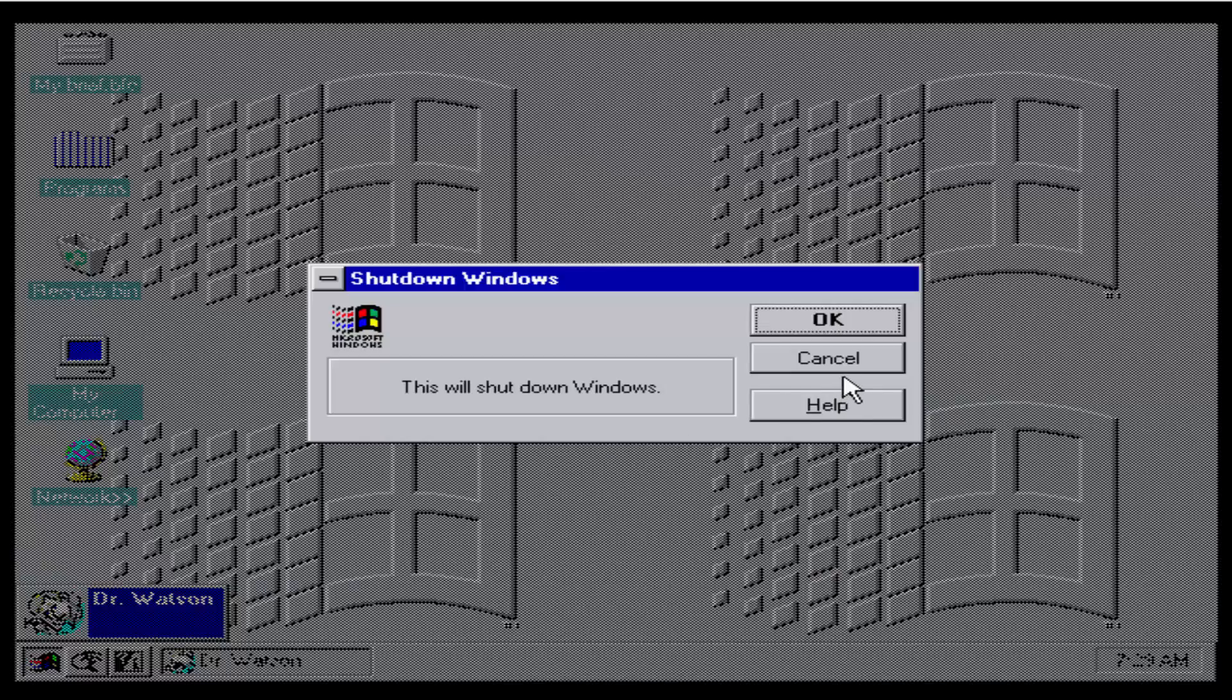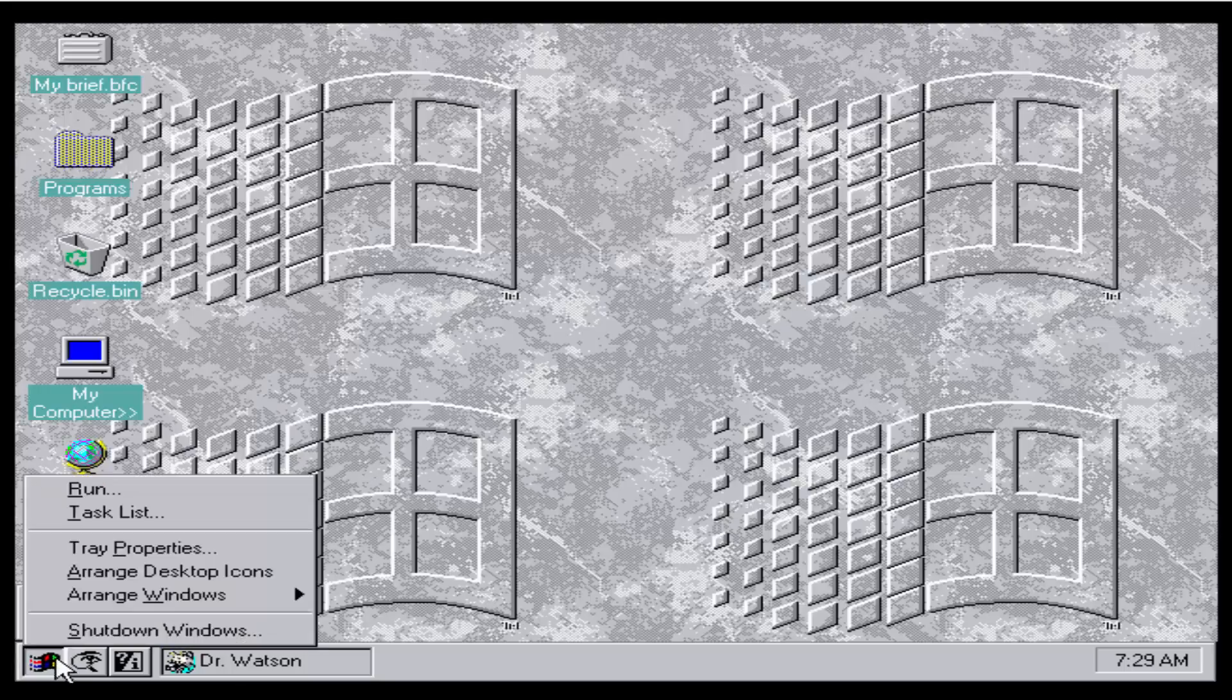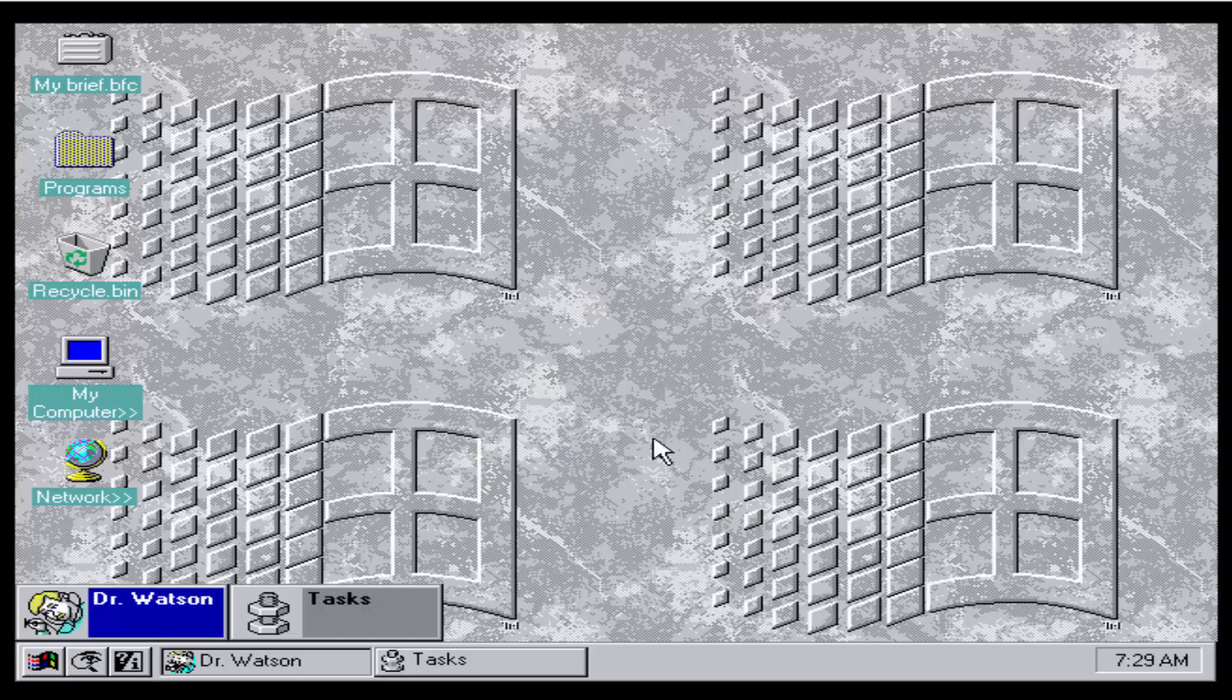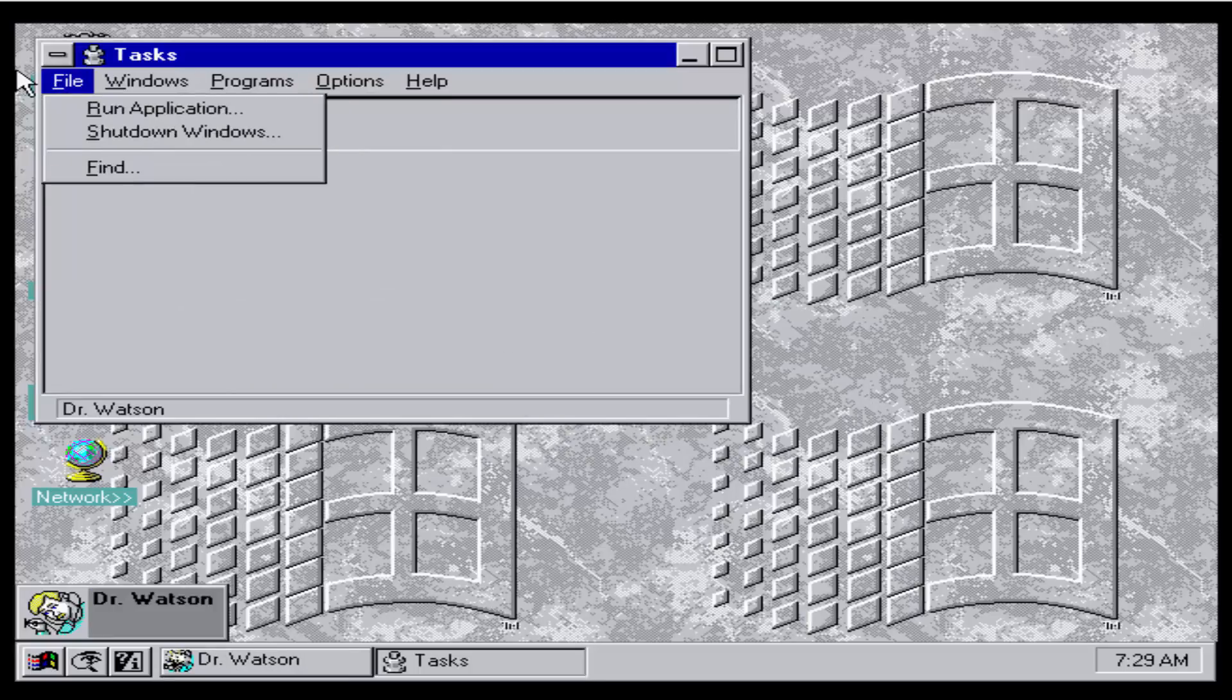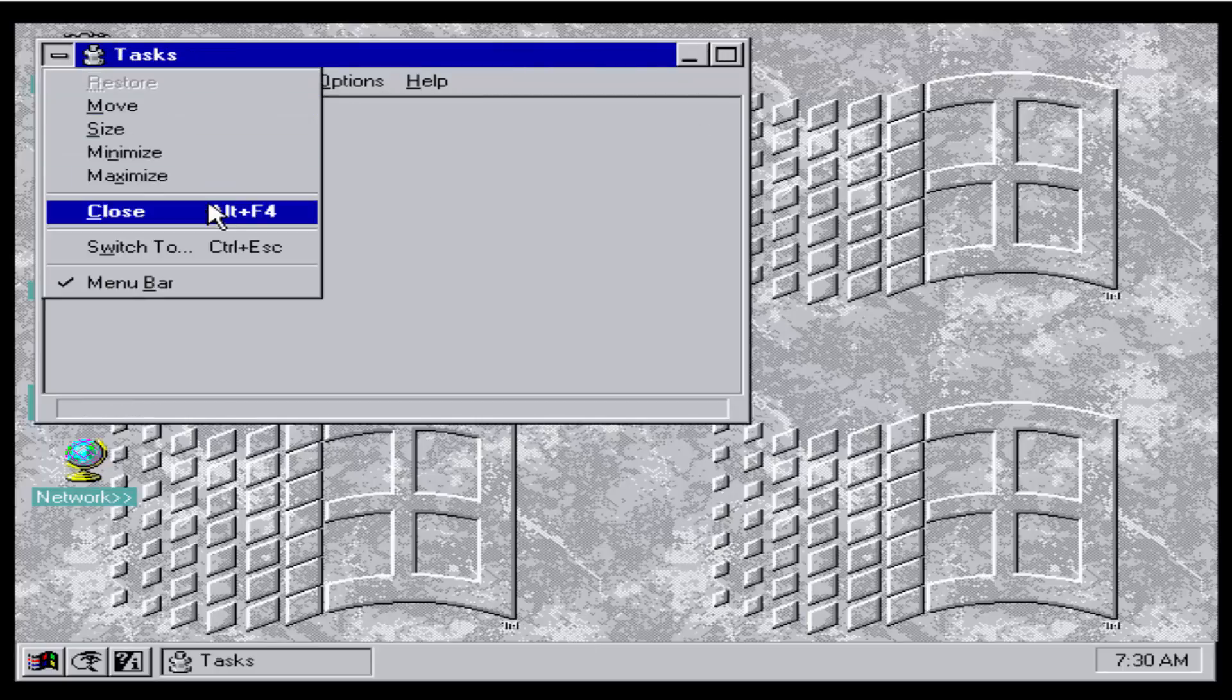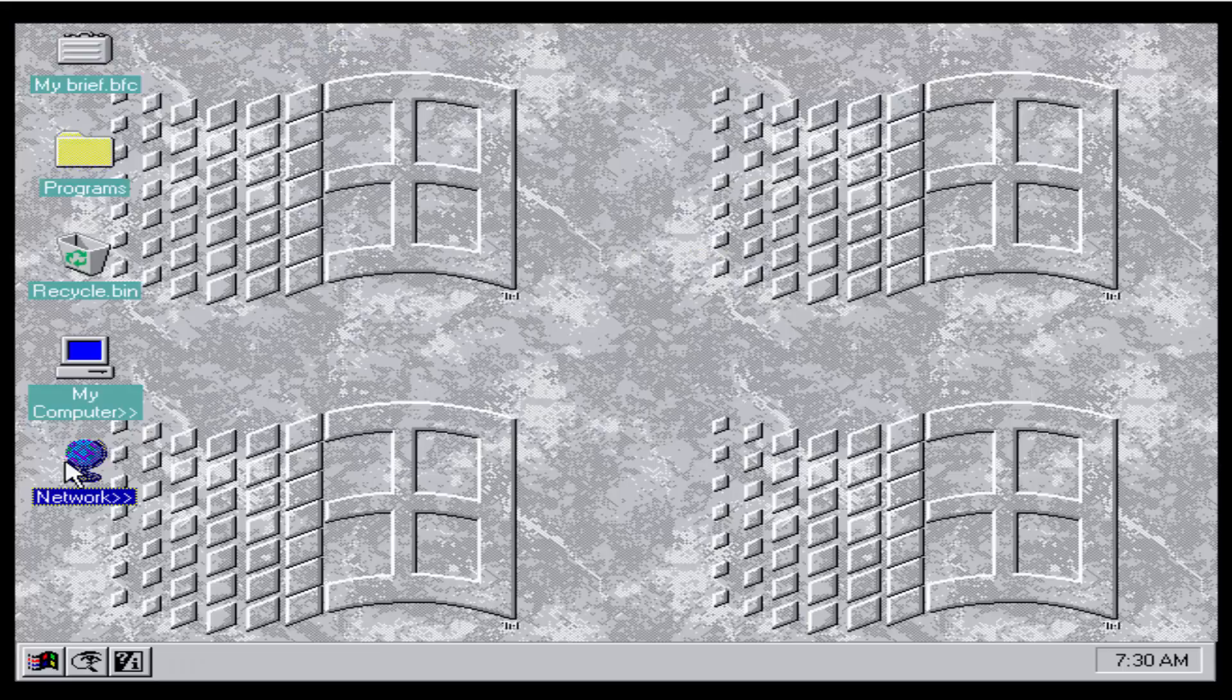This is the shutdown dialogue when you want to shut down Windows. It's pretty much the same as the last one. There's nothing really else I could comment on here. This is the task manager here. Now it looks a little bit more different. Oh, oops. Ended Dr. Watson. Sorry, Dr. Watson.